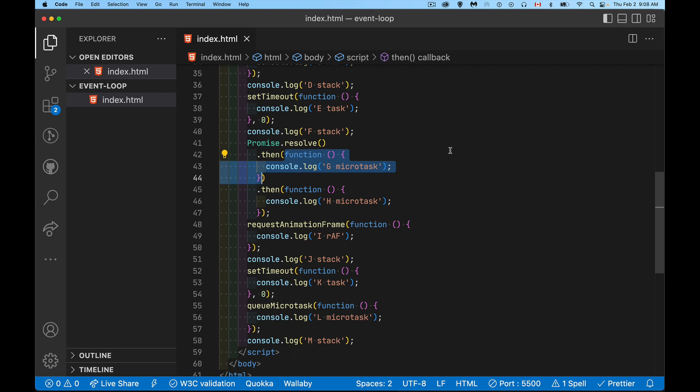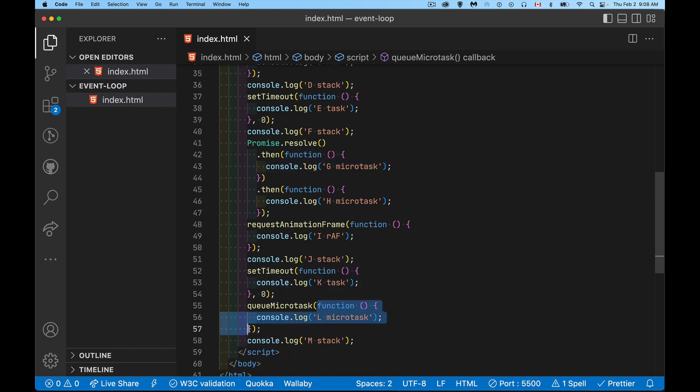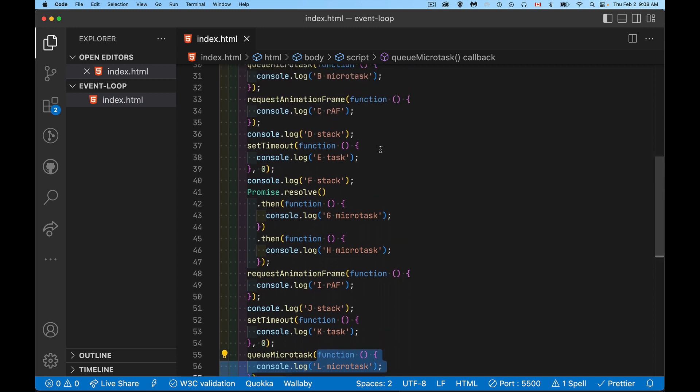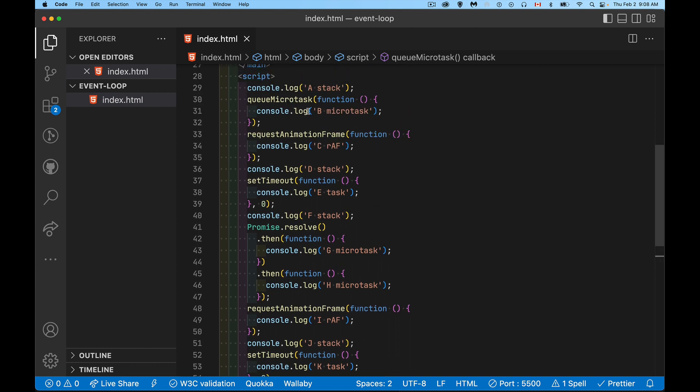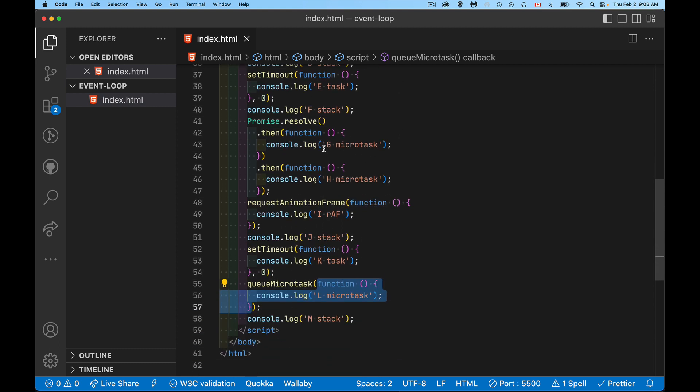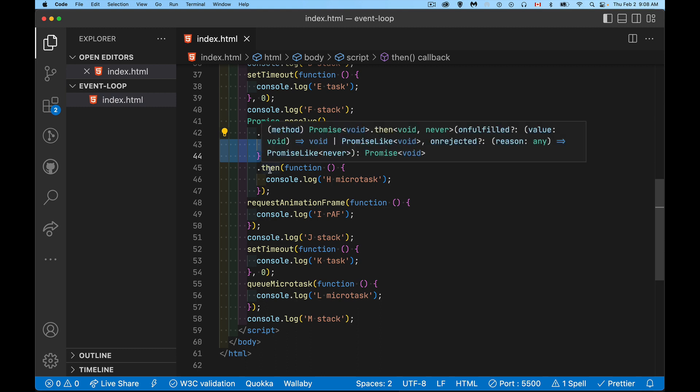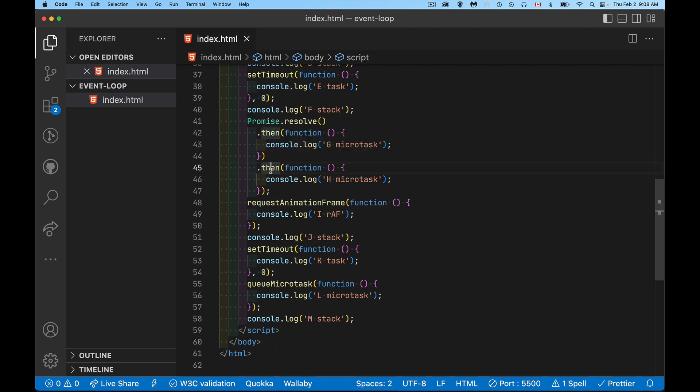So this is on the microtask queue. We're then jumping down to here, we're adding this to the UI render section, this to the stack, this to the task, and then L, the function inside of here, this got added after this one. So later on, after the main stack is done and the microtasks begin to run, we're going to start looking at our microtask queue. First microtask, B. So that was up here. This one, that was the first one added to the microtask queue, so that runs first.